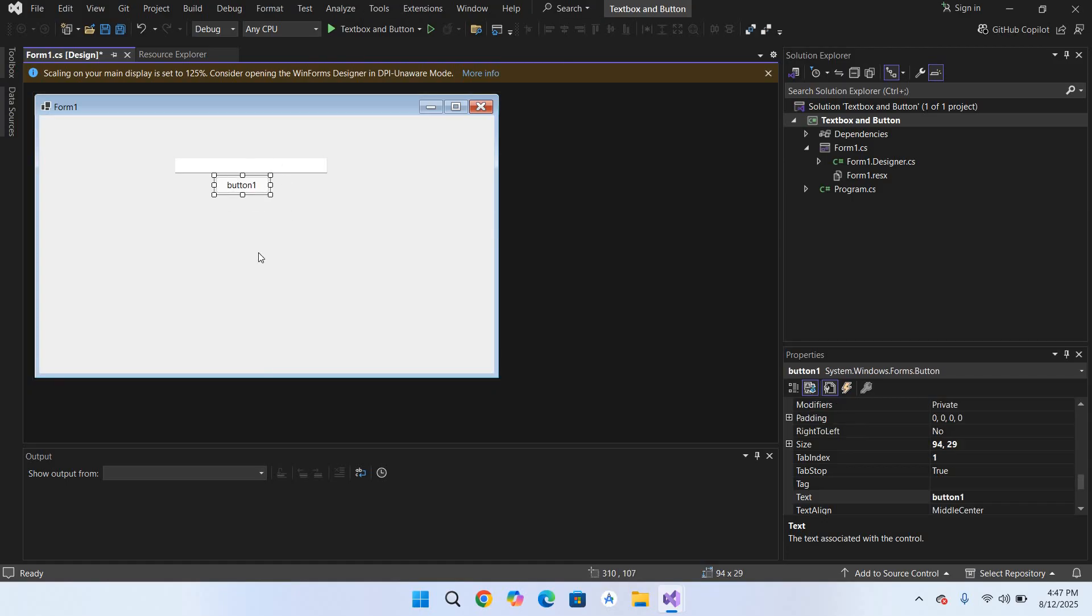Now the idea is to enter some text in this textbox and then with this button click, get the text from this textbox and show it in a message box.